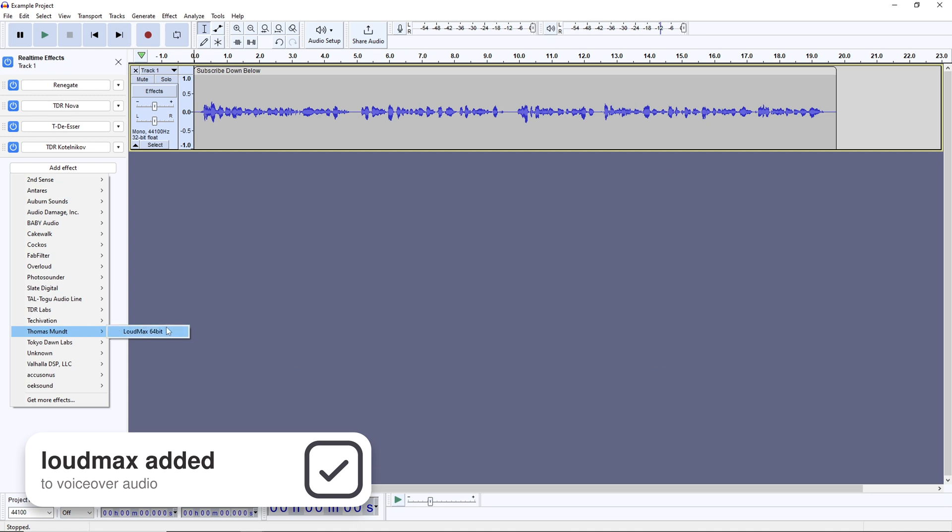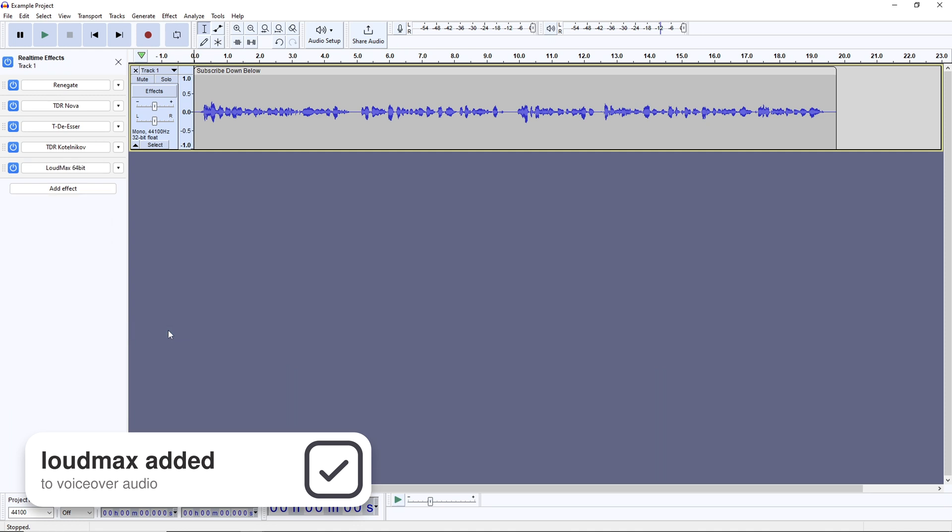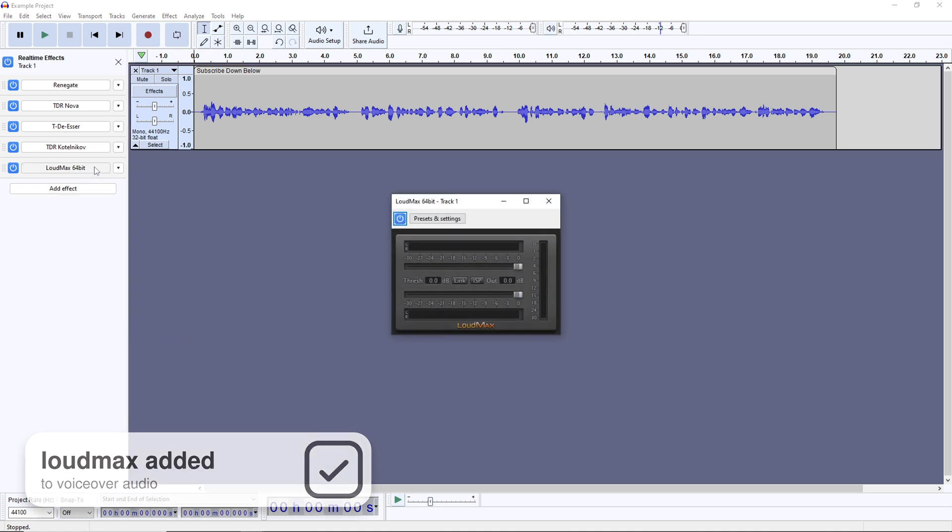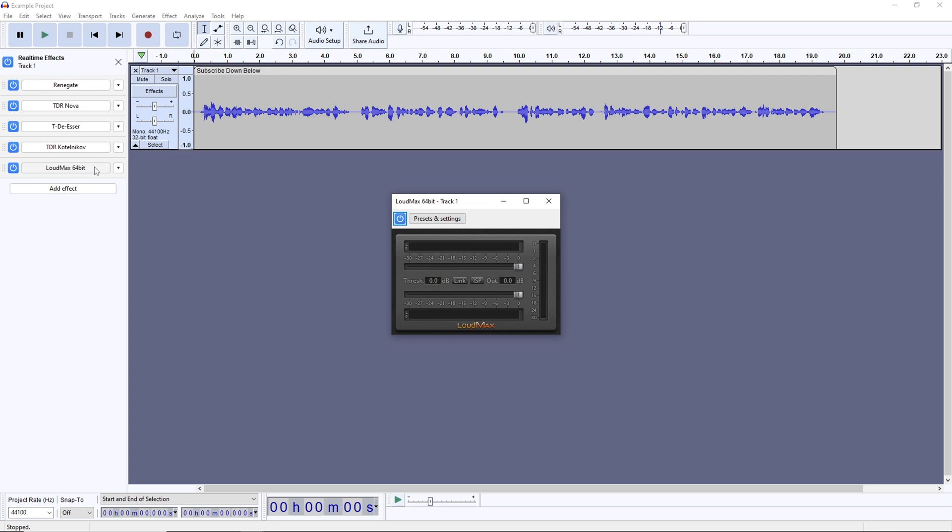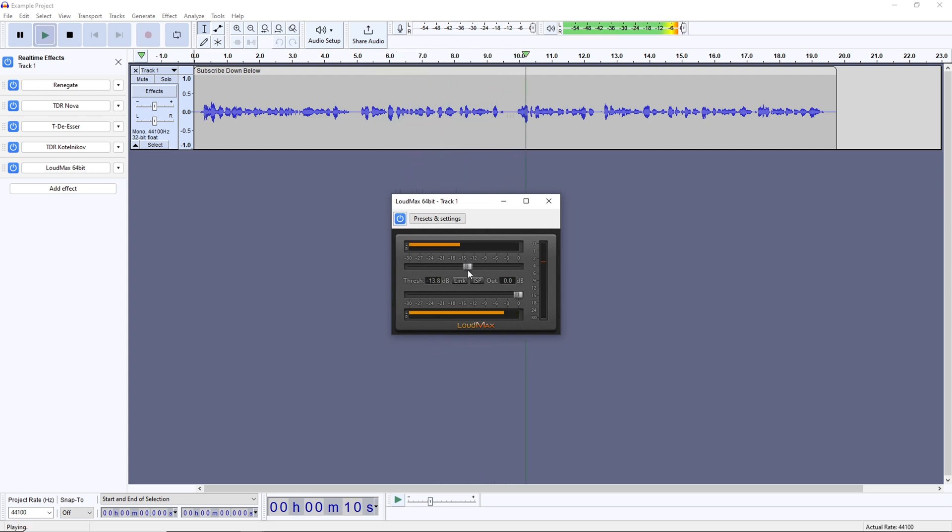The last plugin is a limiter, called Loudmax, which will bring our levels up to some standard that's ultimately up to you. The top slider is a threshold that squashes anything above it by reducing it to the level of the threshold.